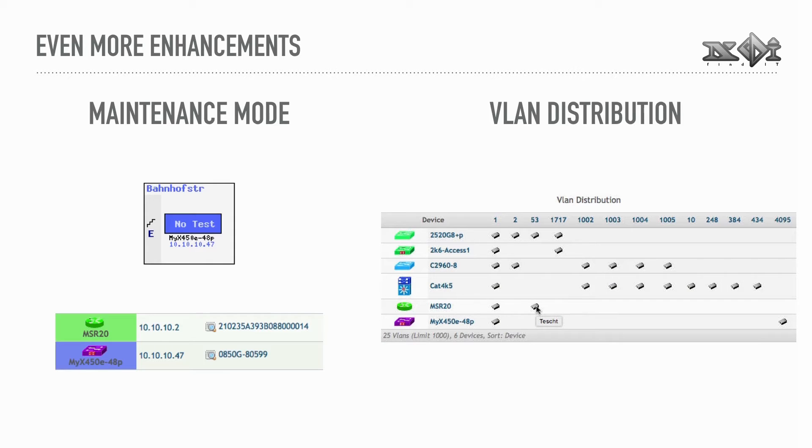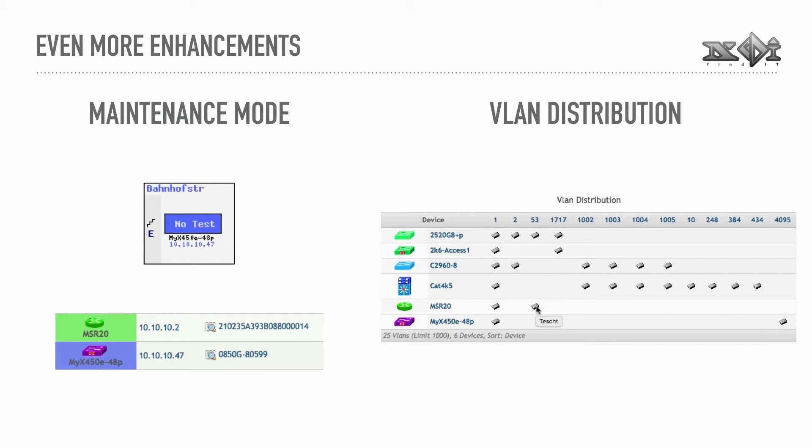VLAN Distribution is a new report showing which devices certain VLANs are configured on. It will tell you whether any access ports are found as well. Support for tagged ports in general is under development.